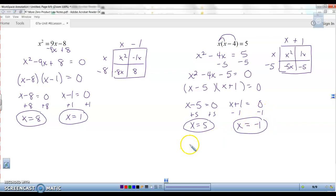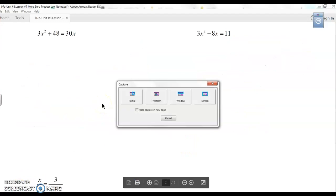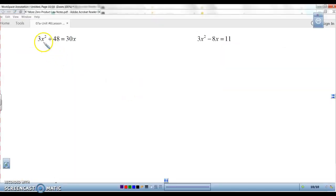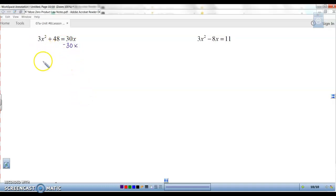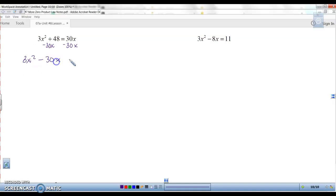You can see it's the same process over and over again — get the quadratic in standard form equal to zero first, then factor it. Here's a more complicated one: 3x squared plus 48 equals 30x. We want this equal to zero, so subtract 30x. It goes in the middle between x squared and 48: 3x squared minus 30x plus 48 equals zero.